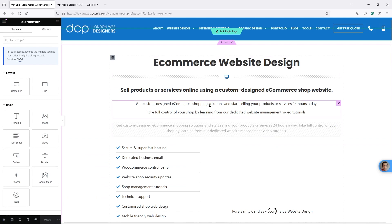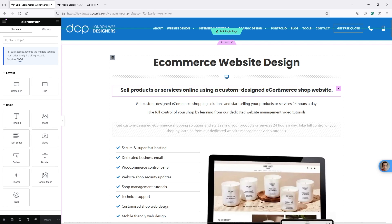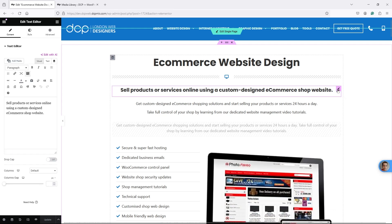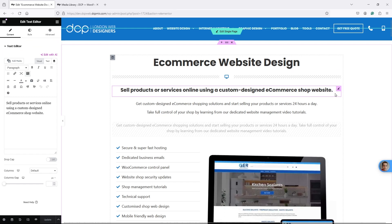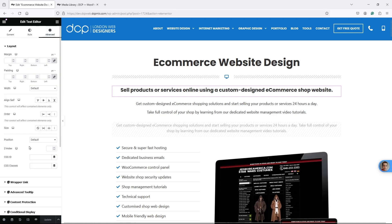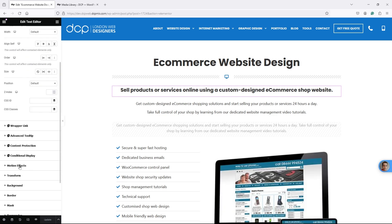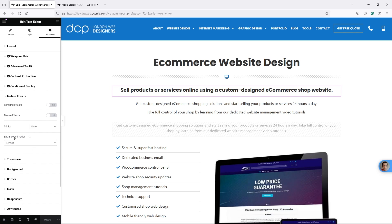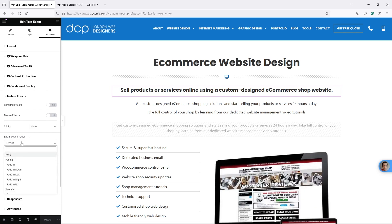In the next video I'll show you how to animate images, but for now let's take this text here - 'products or services online using a custom e-commerce shop website'. If I click on the pen icon to select this piece of content, I can go to Advanced, and under Advanced there are quite a few options, including Motion Effects.